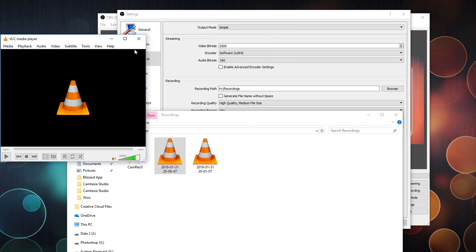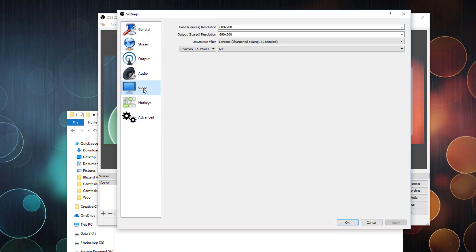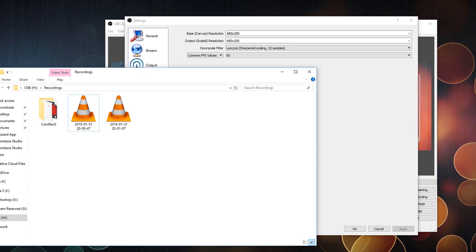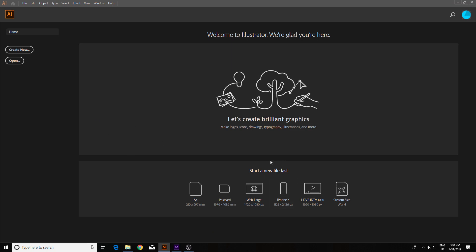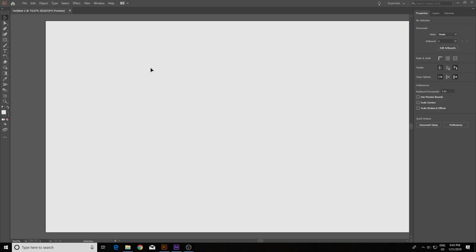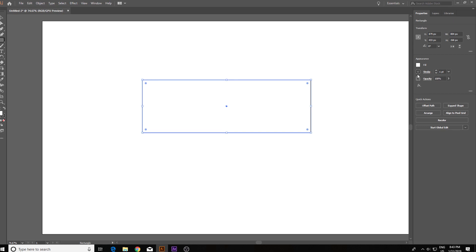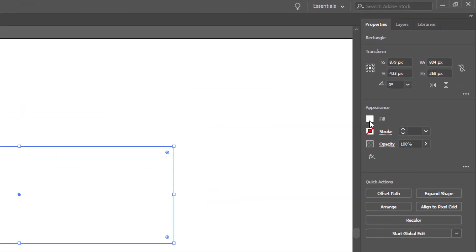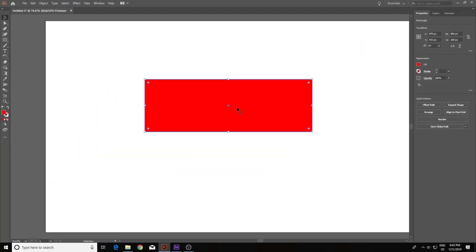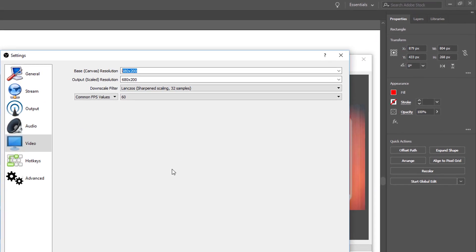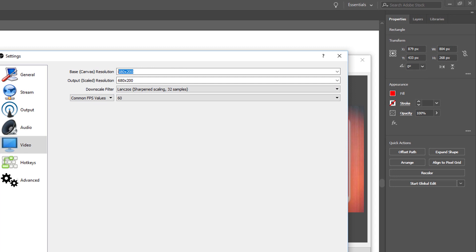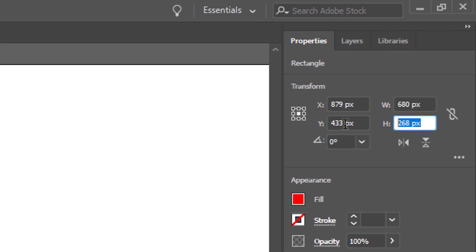The next part is we must create a template. That template should be the size of our video resolution, so keep that number in mind. Let's open Illustrator — it doesn't matter how big the canvas is. Next we're going to create a frame in Illustrator. Select the rectangle tool and draw a rectangle. Change the stroke to transparent and the fill to red. Now shape it to the size of our composition: 680 by 200.